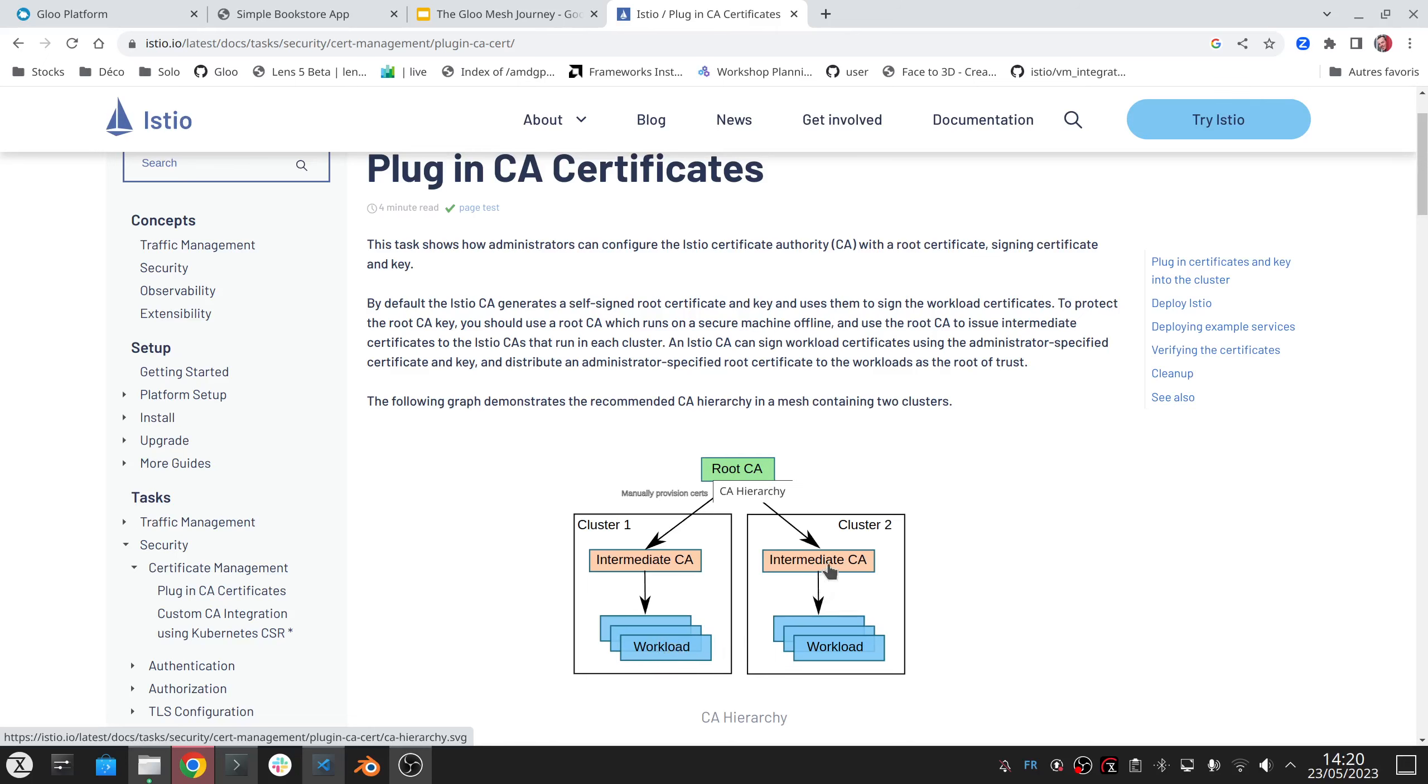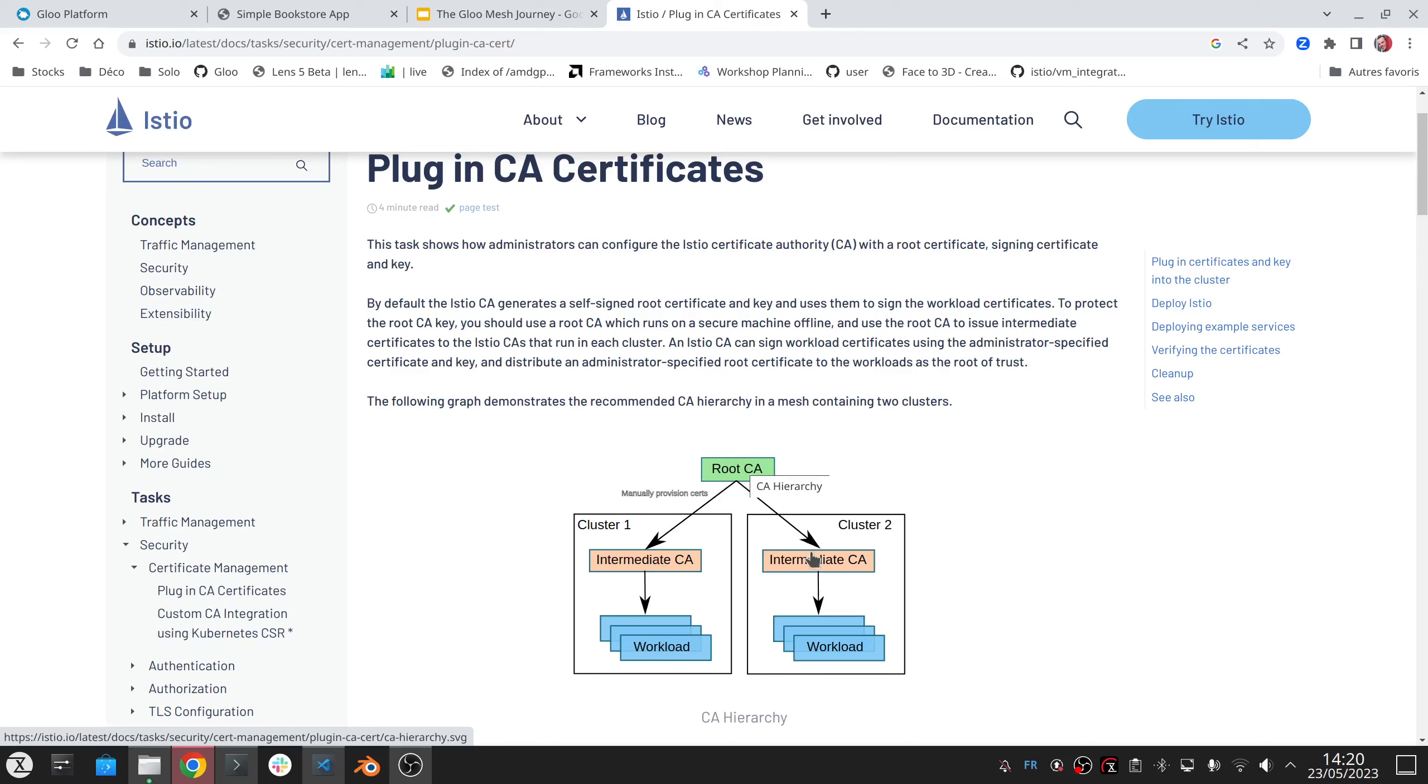And the second Istio in the other cluster is going to do the same. So these CA certificates have nothing to do with one another and that prevents the workloads from being able to communicate together across clusters. So you need to have this common root CA or intermediate CA used to generate the intermediate CA of each cluster that is then going to be used to generate the workload certificates.